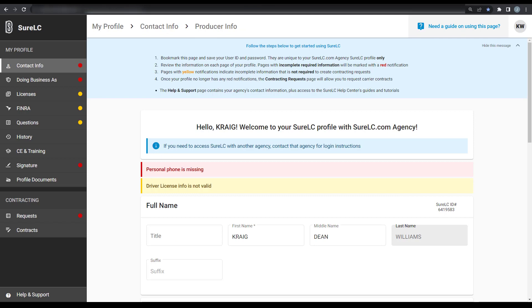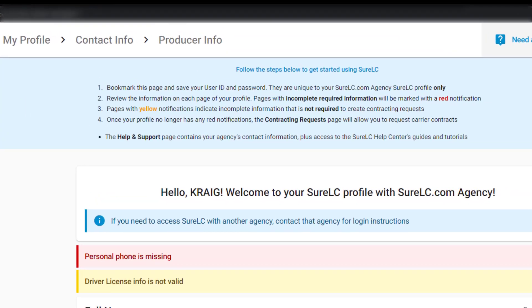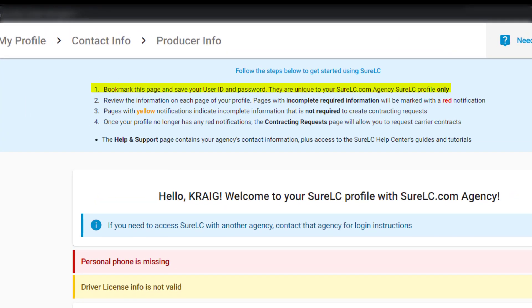We are now logged into our SureLC producer profile. To get started, review the information at the top of the page. Bookmark this page and save your user ID and password. They are unique to this SureLC.com agency profile only.